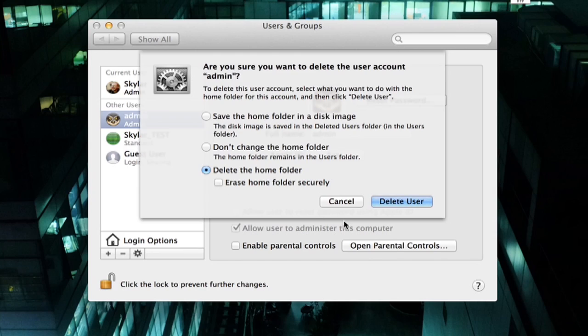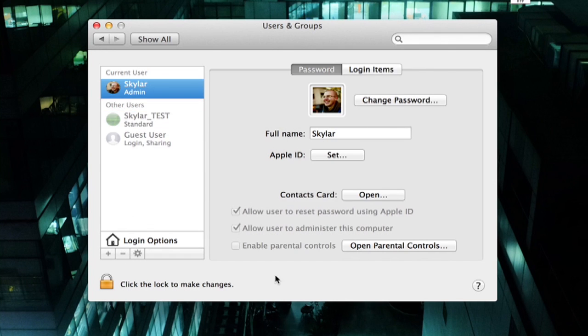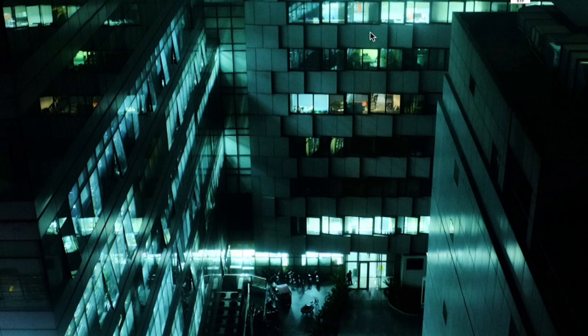Now as I said, I know that this administrator account is empty so I'm actually just going to delete it. I don't need to erase it securely. Delete user and done. Now I'm going to click the lock and everything is back to normal. Close system preferences and I'm done.